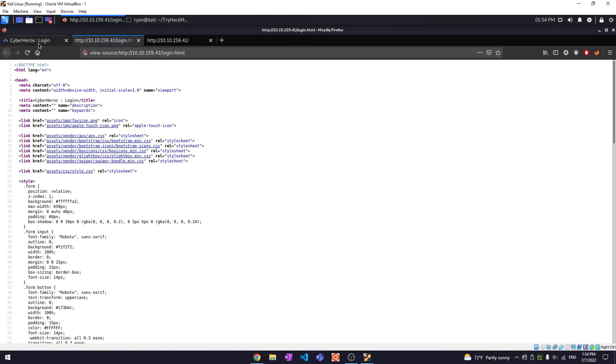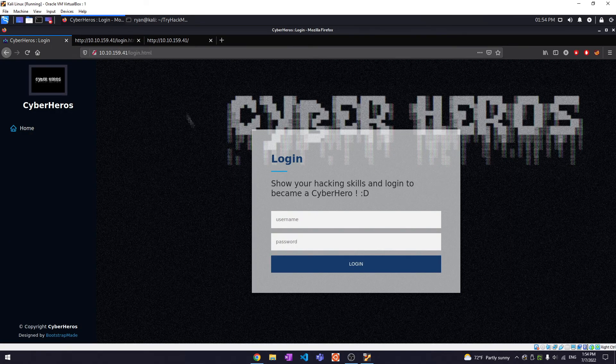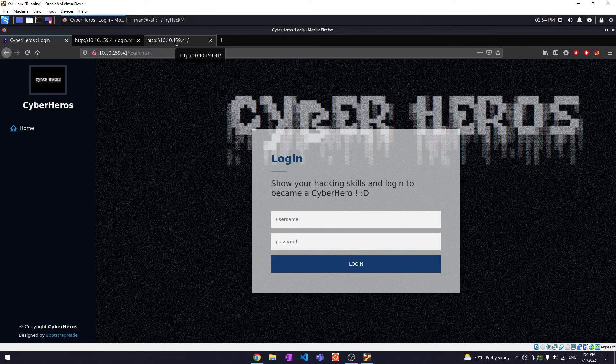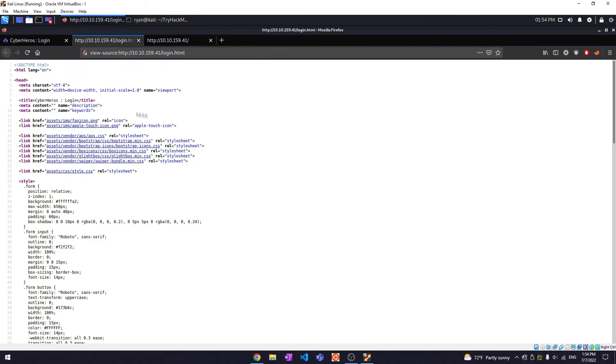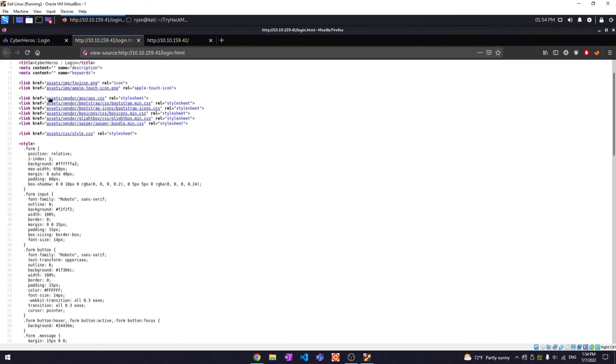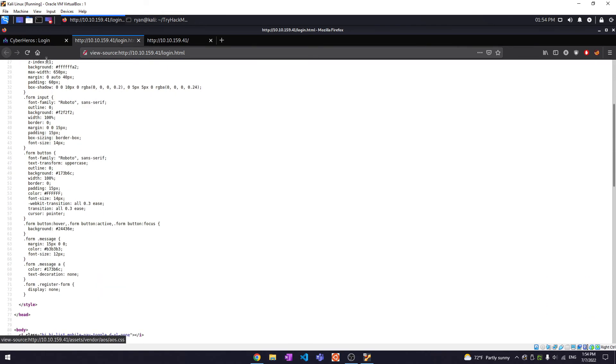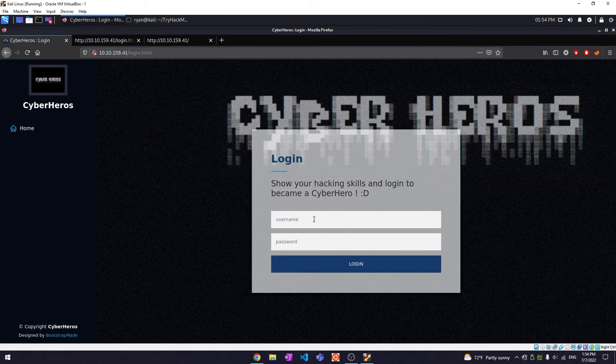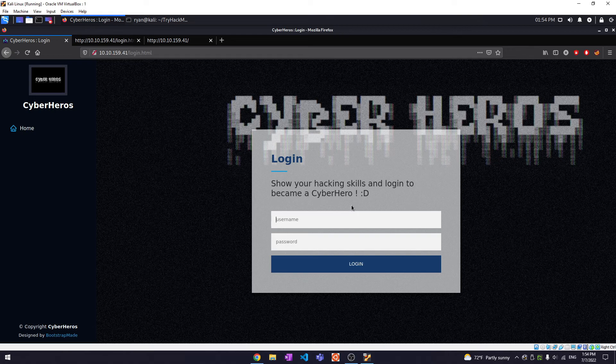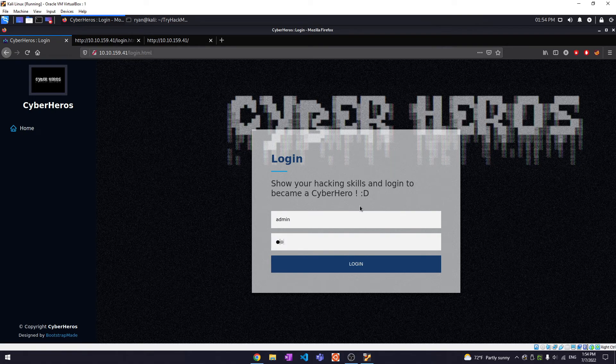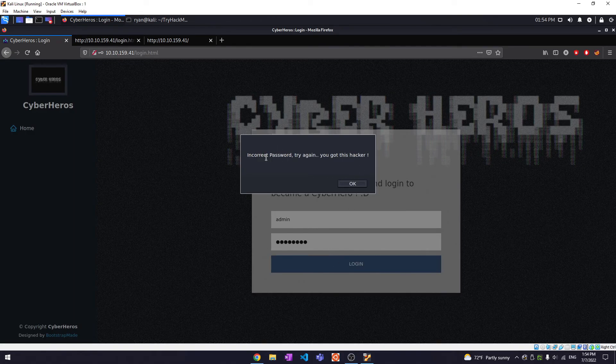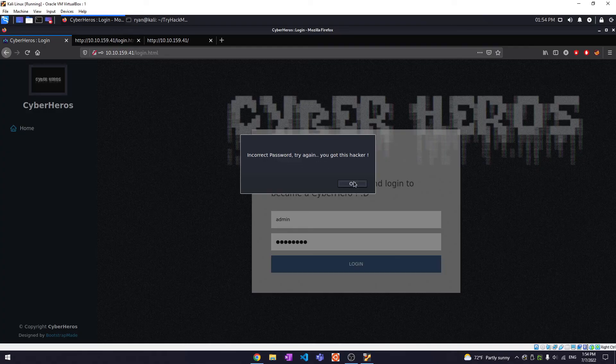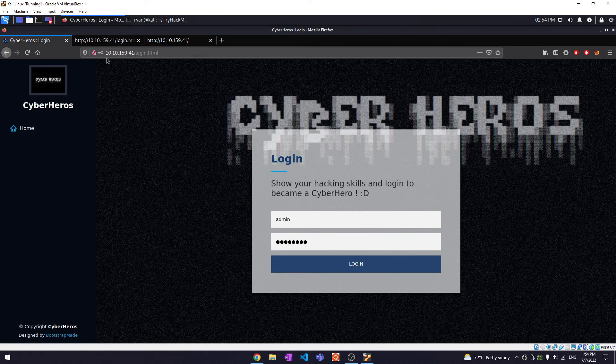So this is where I'm assuming the authentication bypass comes in. It's a login page. Maybe we can try some user credentials just to see what it gives us. Incorrect password, try again. Okay.